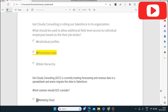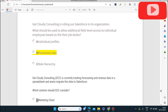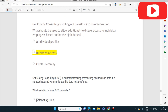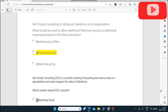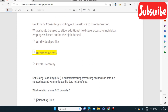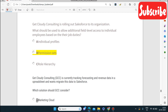Permission sets allow additional field-level access. We have already discussed that if you have the same profile but want to give one person some additional field-level access, you can use permission sets.